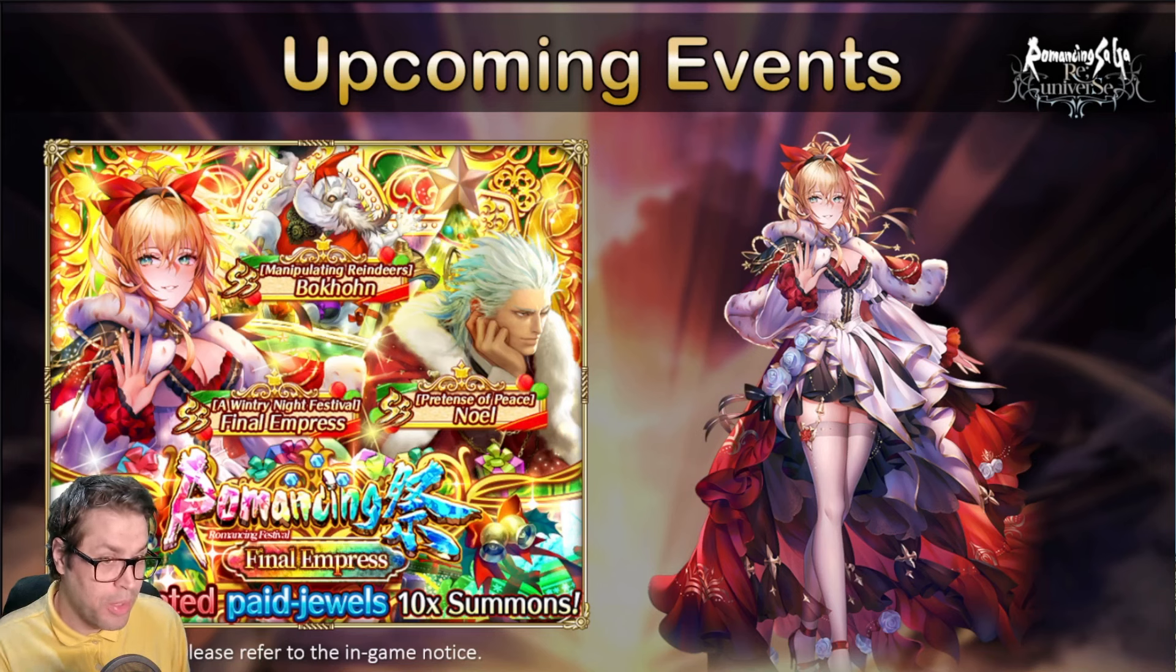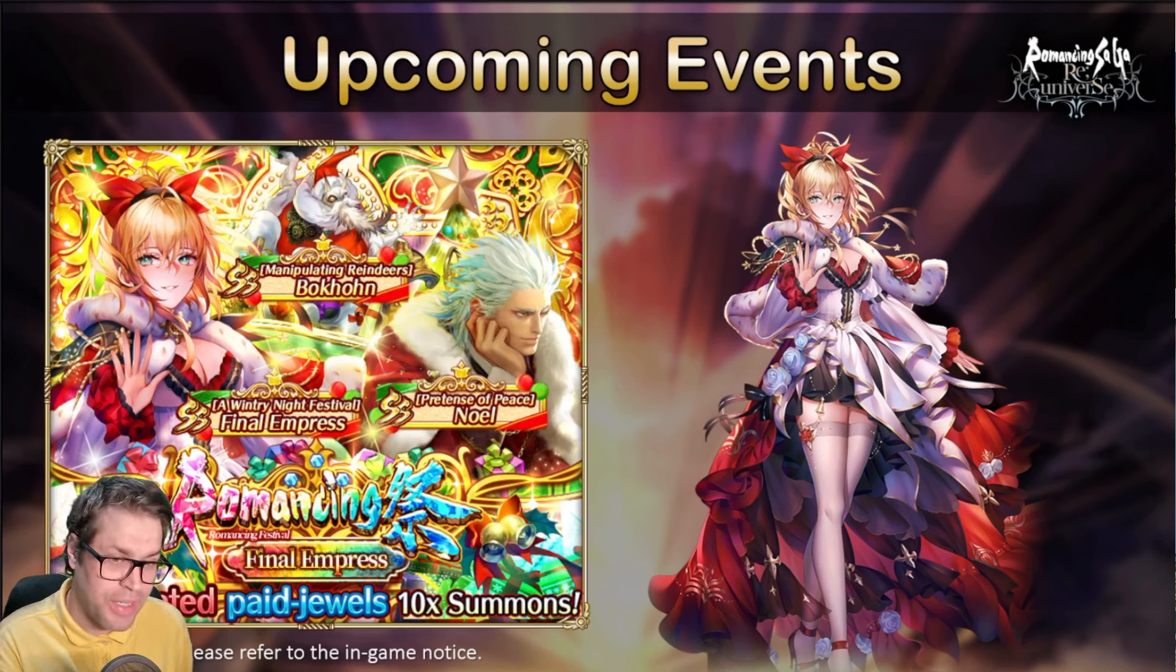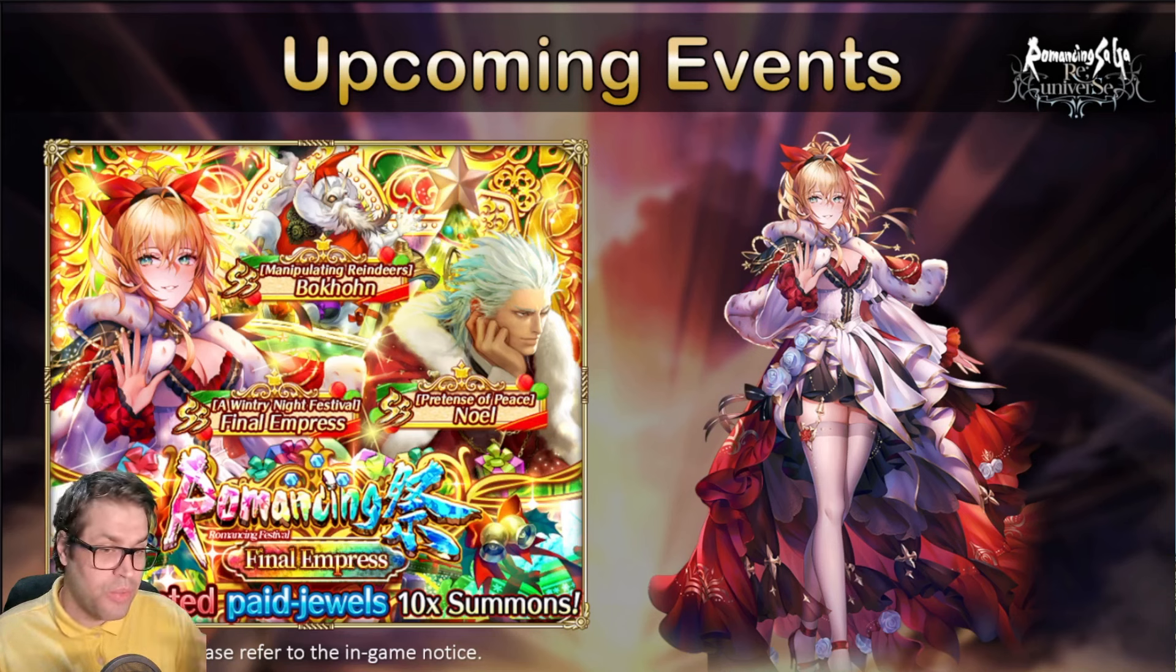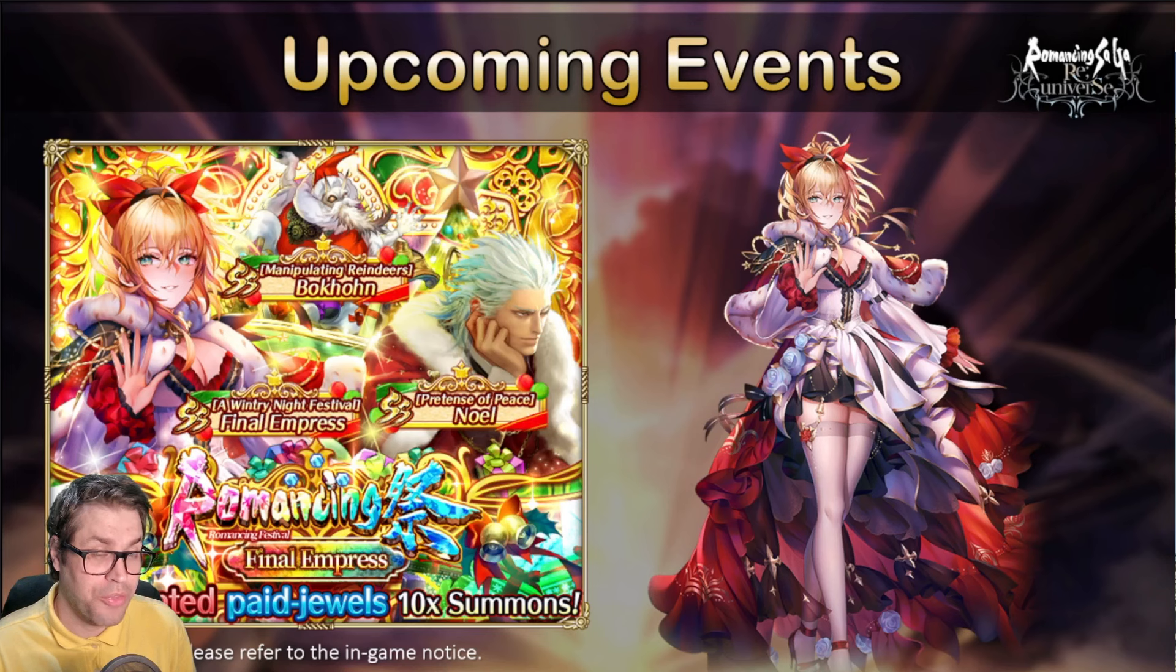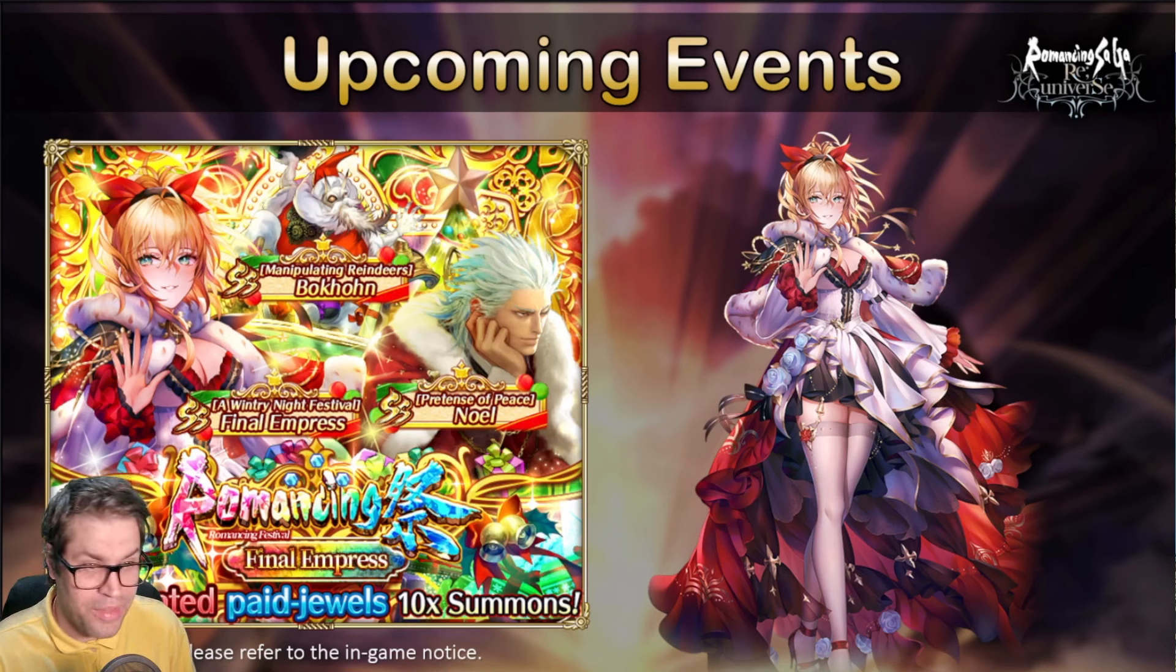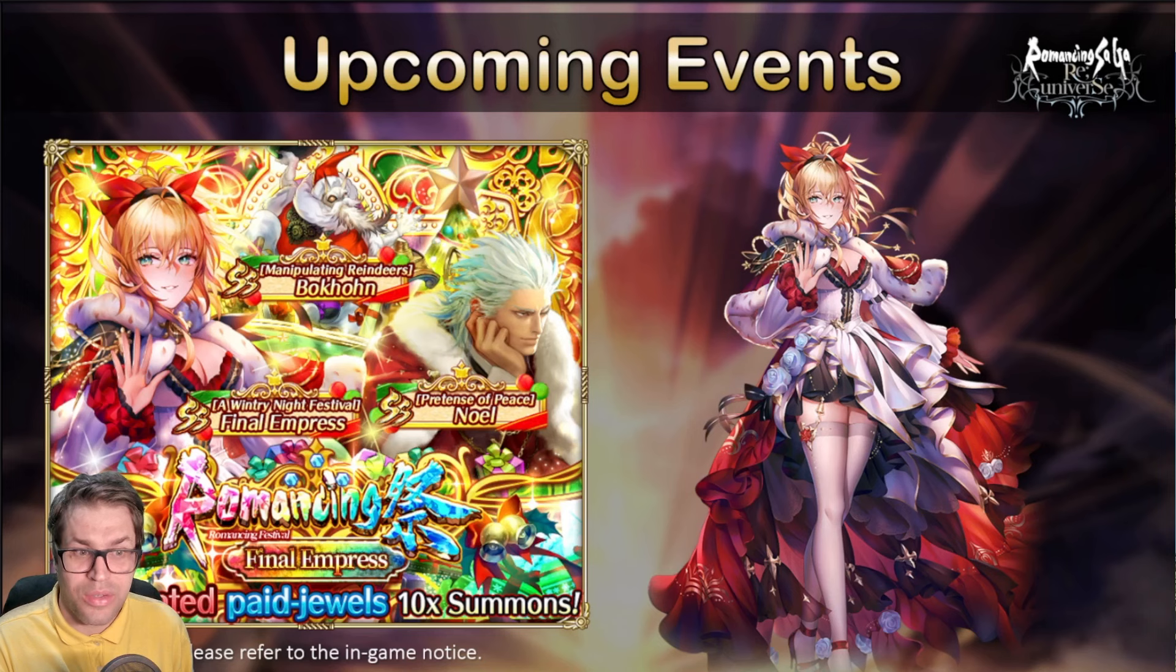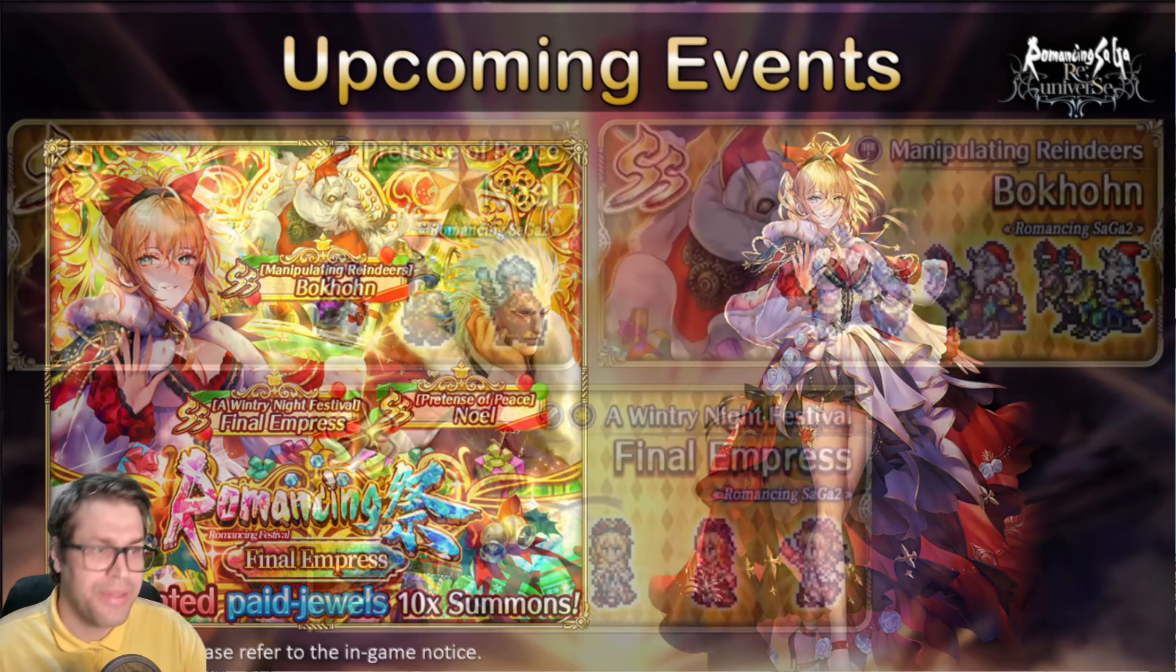But this Empress was buffed to become something very nice that doesn't even need the Global exclusive style to perform well. You can still interchange the skills and use different strategies. Bokhon is a dexterity debuffer with access to Poison and Paralyze, and Noel is a damage dealer that also has counter mechanics. We'll talk more about them a little later.